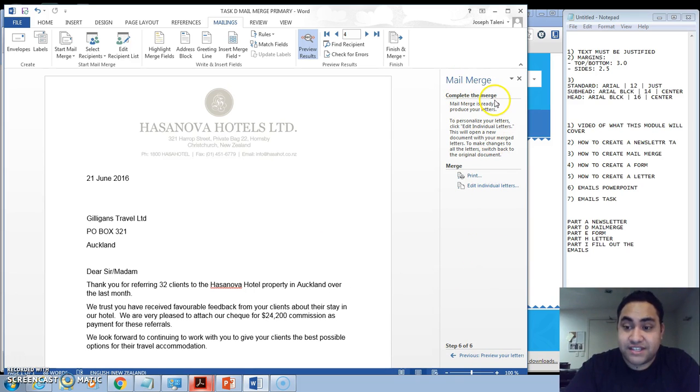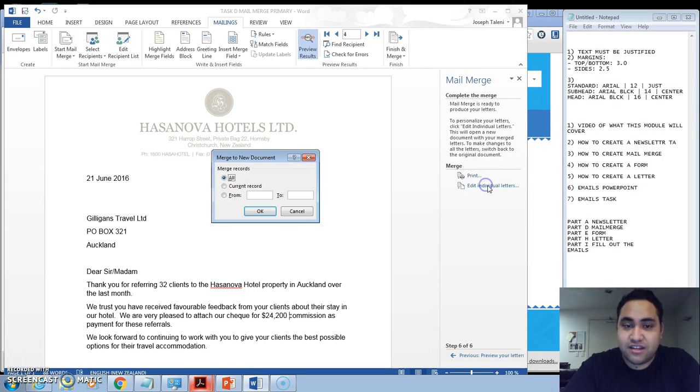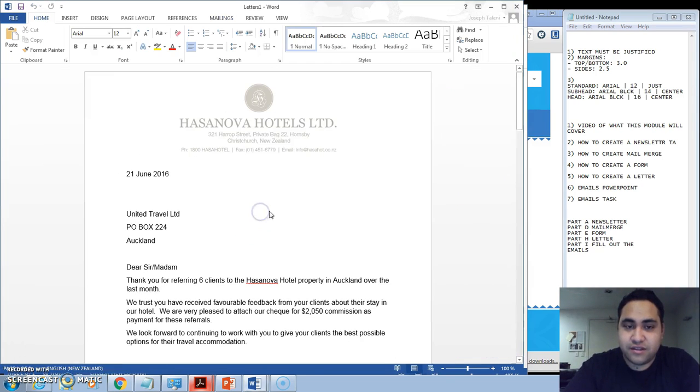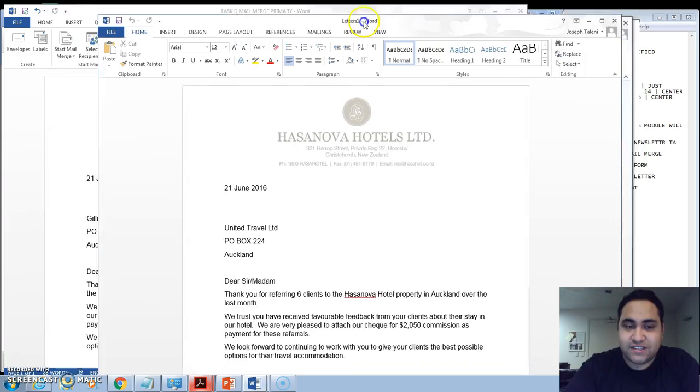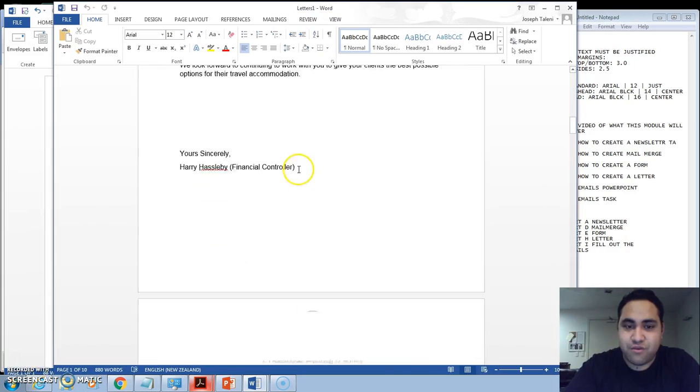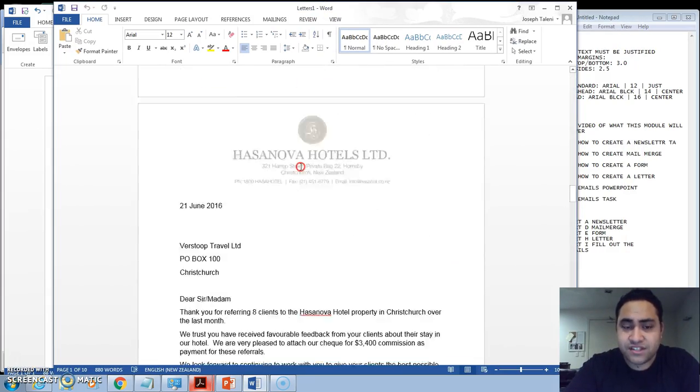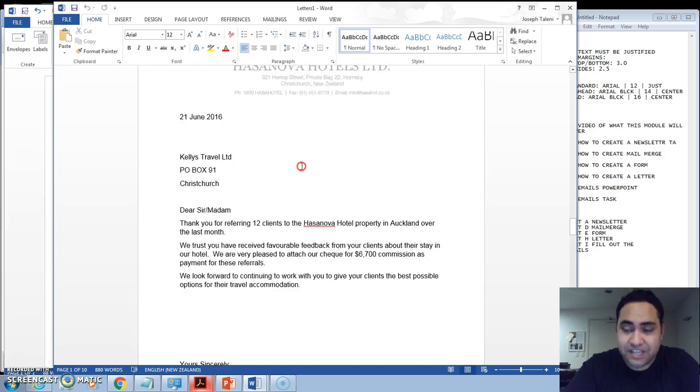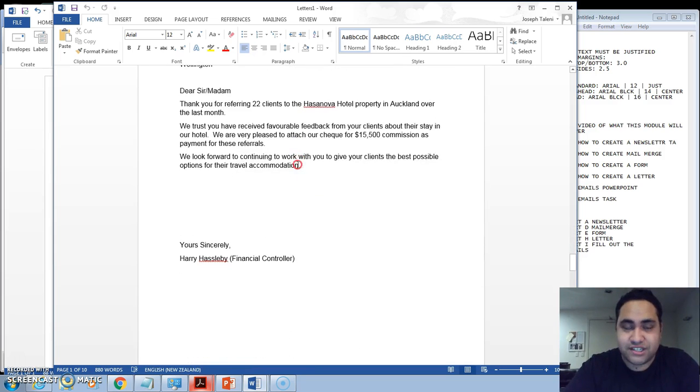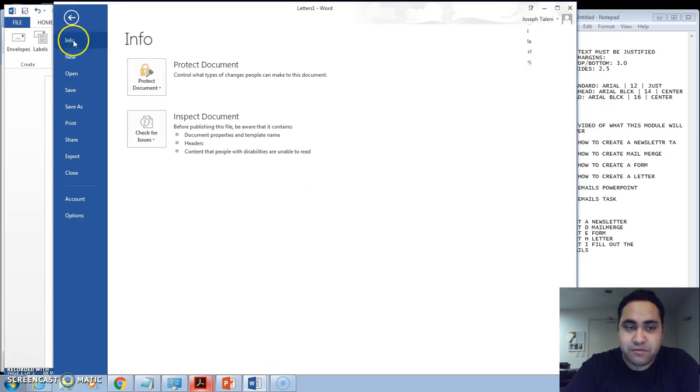So we're going to complete the merge. Now for the sake of evidencing it, what I'd recommend instead is click on Edit Individual Letters and go OK. And what it does is actually created a separate file with every letter, which will make it easy for you to print up.